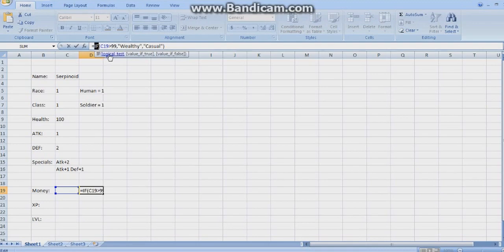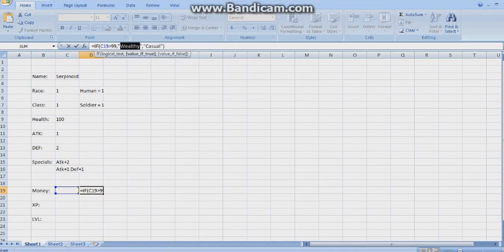Here it will show logical test, value if true, value if false. So basically, it tests here and tests that. So if that is there, it will say that. Else it will say that.